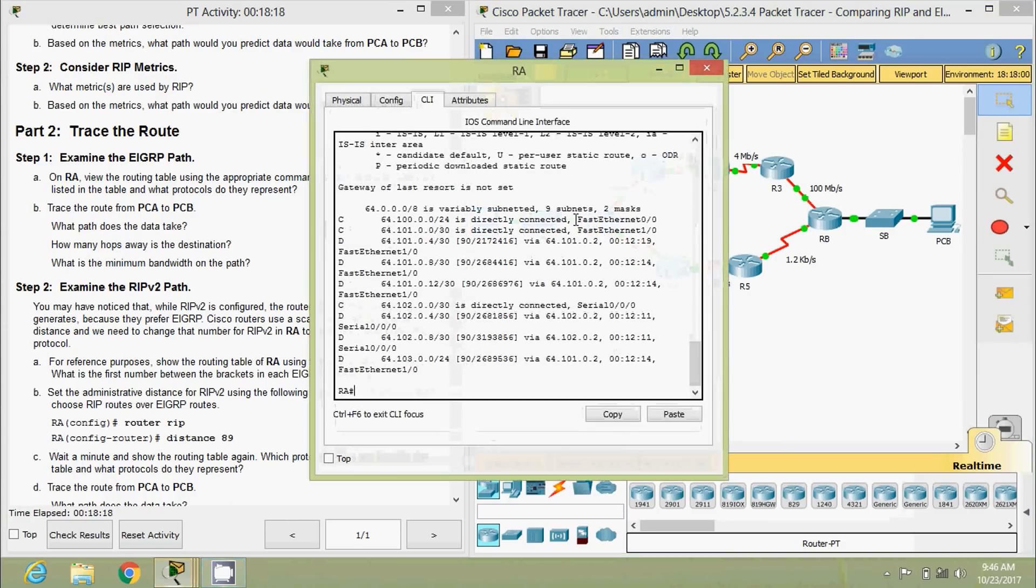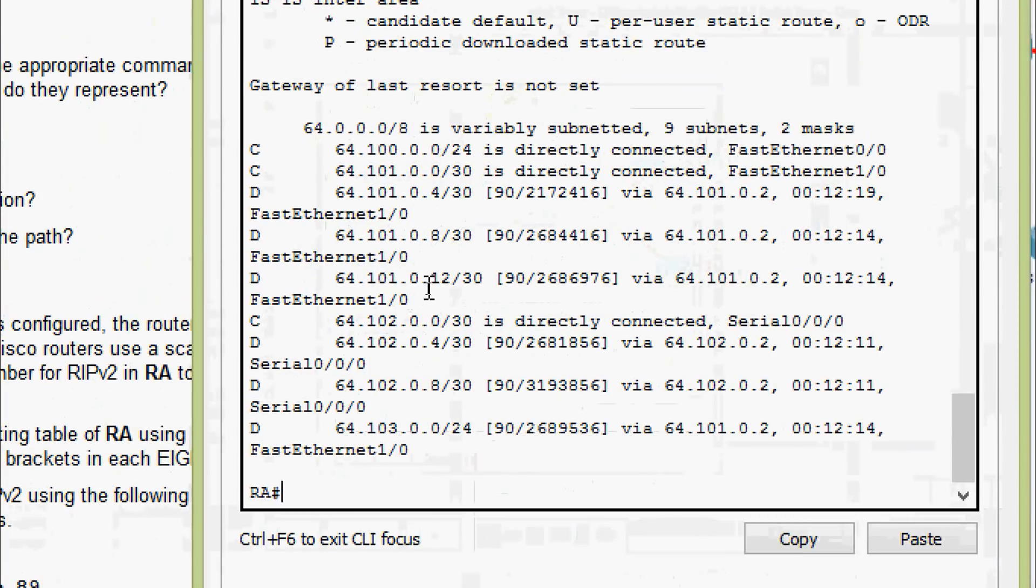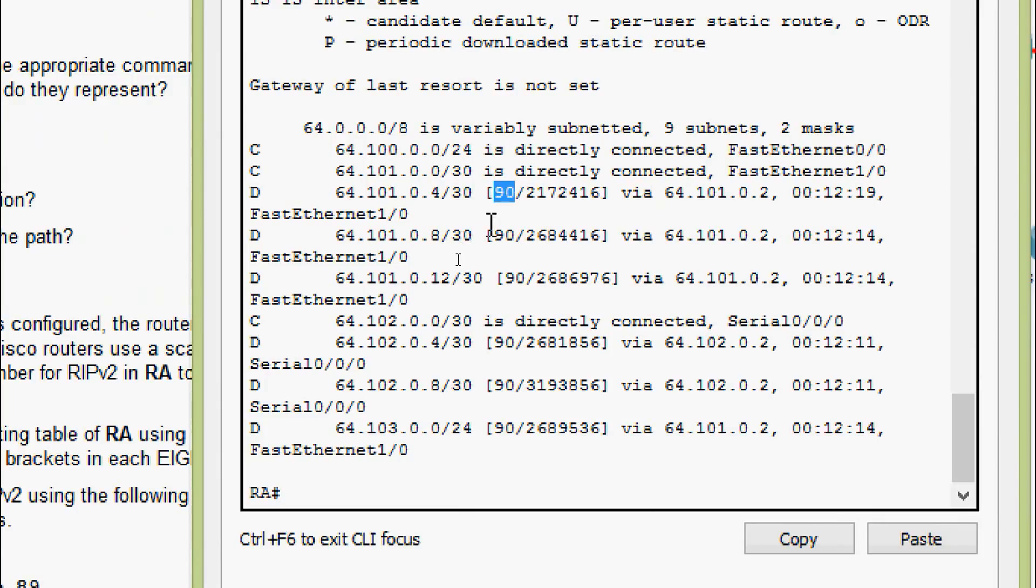We will verify that. Coming to RA, here itself we can see that. The first number between the brackets in EIGRP, yes, here we can see that. It's 90.